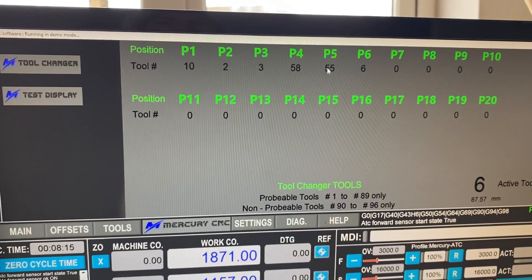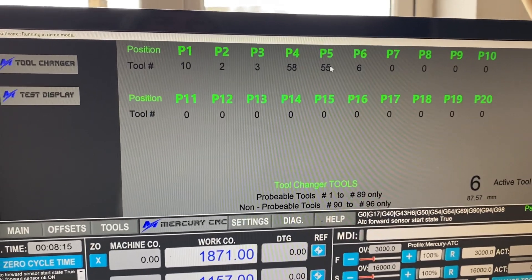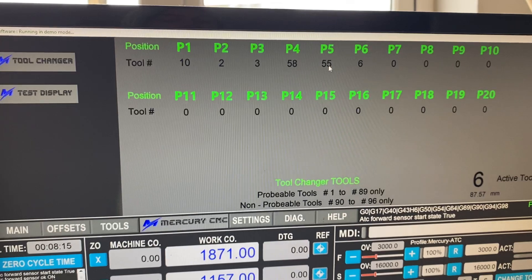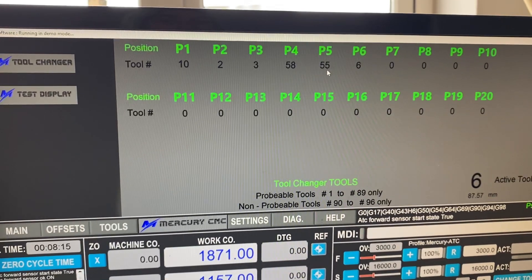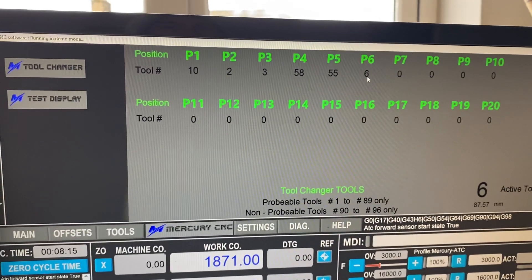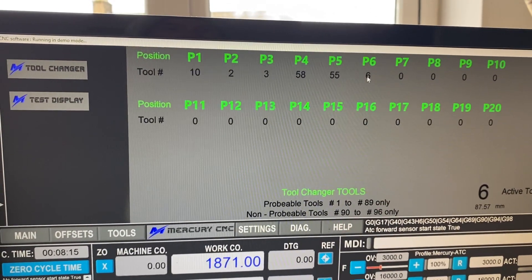55 is actually just a drill. It's a 5.5 millimeter drill. So hence, I've just numbered it 55. And we've got a six mil end mill in number six.